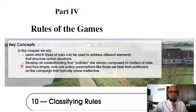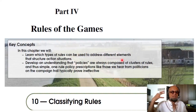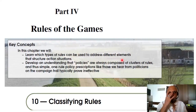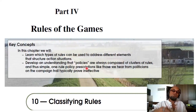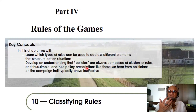Key concepts here: we will learn which types of rules can be used to address different elements of that structure — elements that structure action situations. Often you are in an action situation and implicitly you know all the rules, but you haven't given it much thought because just by practice you know what the rules are, and you know when somebody breaks those rules as well. Of course you also many times know the fines associated with breaking the rules.